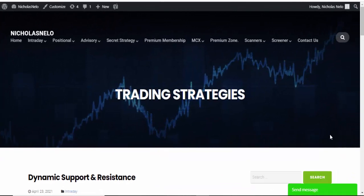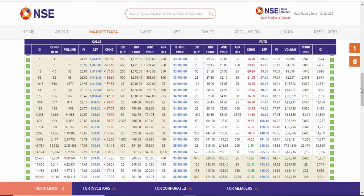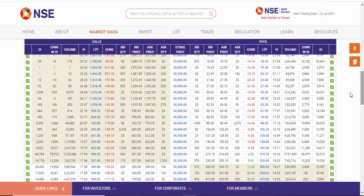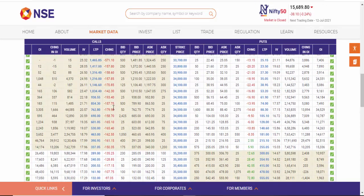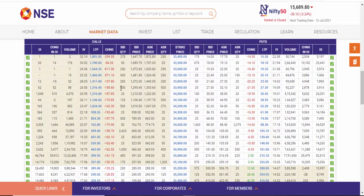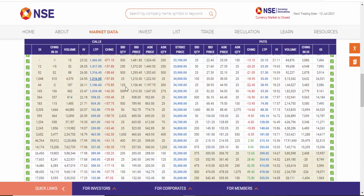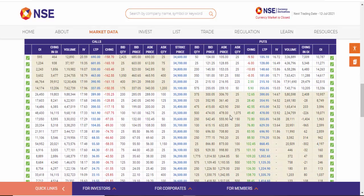Hello friends, welcome back to my trading channel. Today we are going to discuss about Bank Nifty option selling strategy called Short Strangle. As per this strategy, we are selling out-of-the-money call and put after market open. This is the open option chain for Bank Nifty — the highlighted area on the left side is call, right side is put. We are going to sell the out-of-the-money call and put.